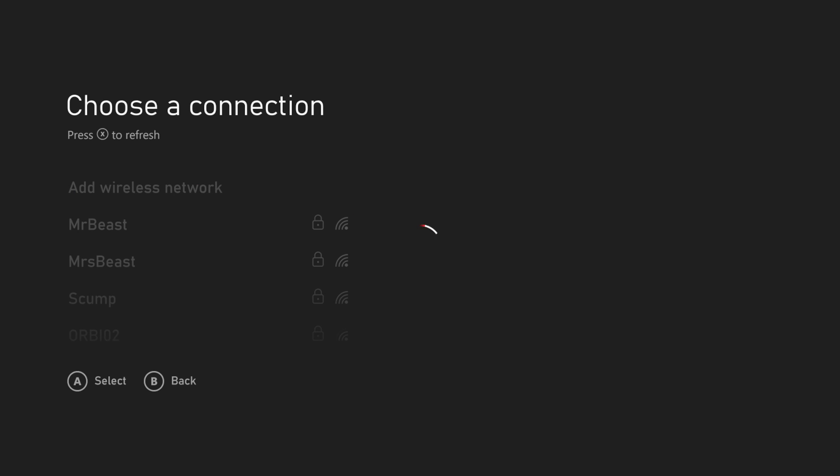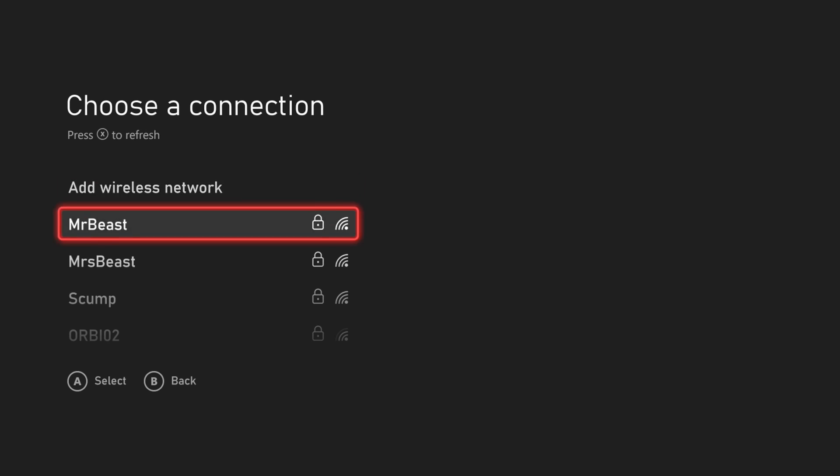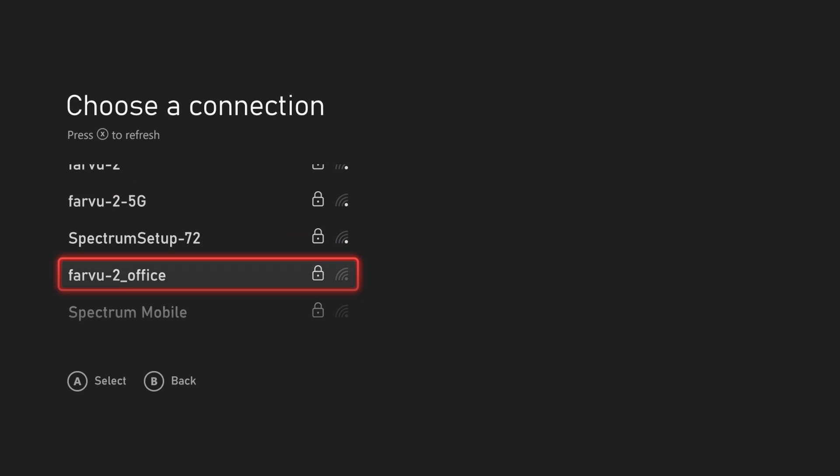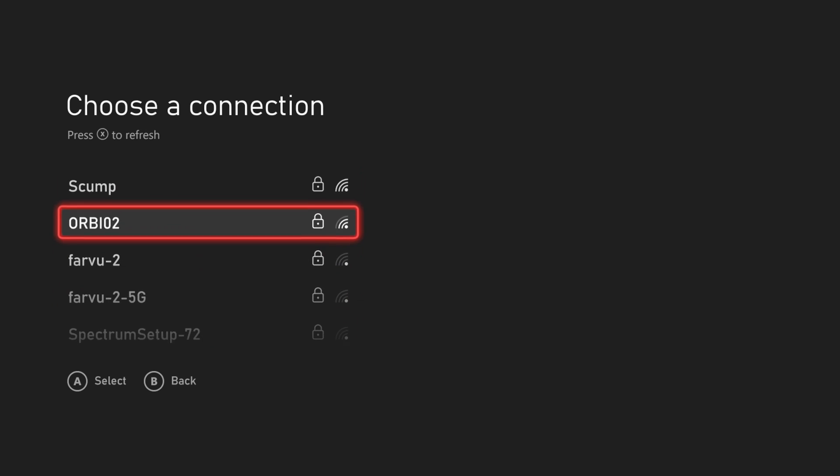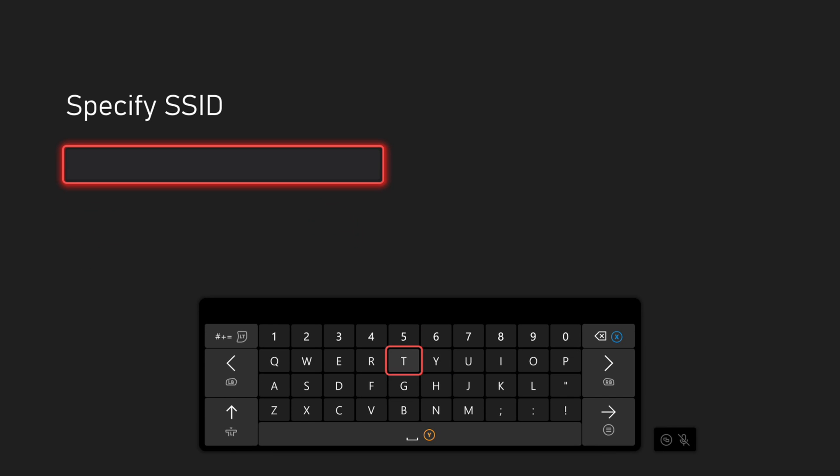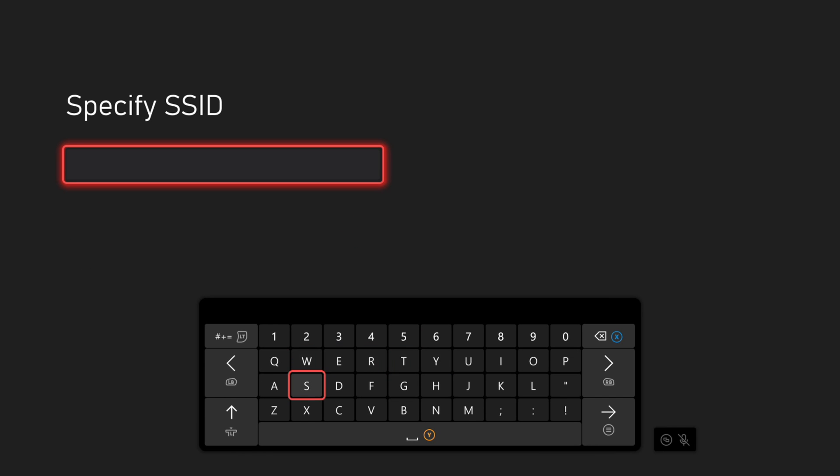Now if the network that you're trying to find doesn't show up under this list, we can go to Add Wireless Network right here. And then we can try typing in the specific network, so I'm just going to type in Scum.